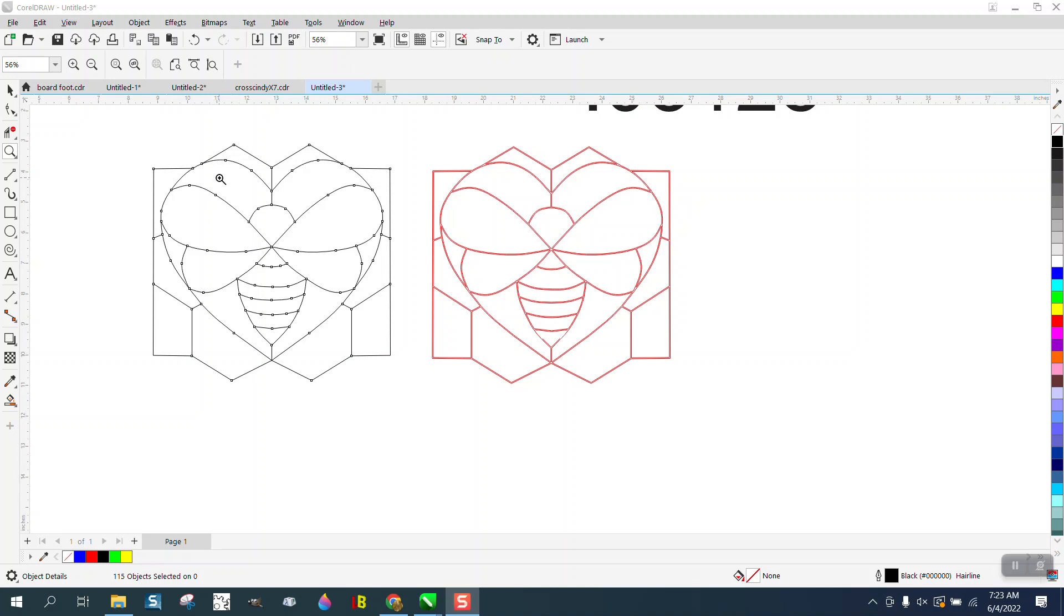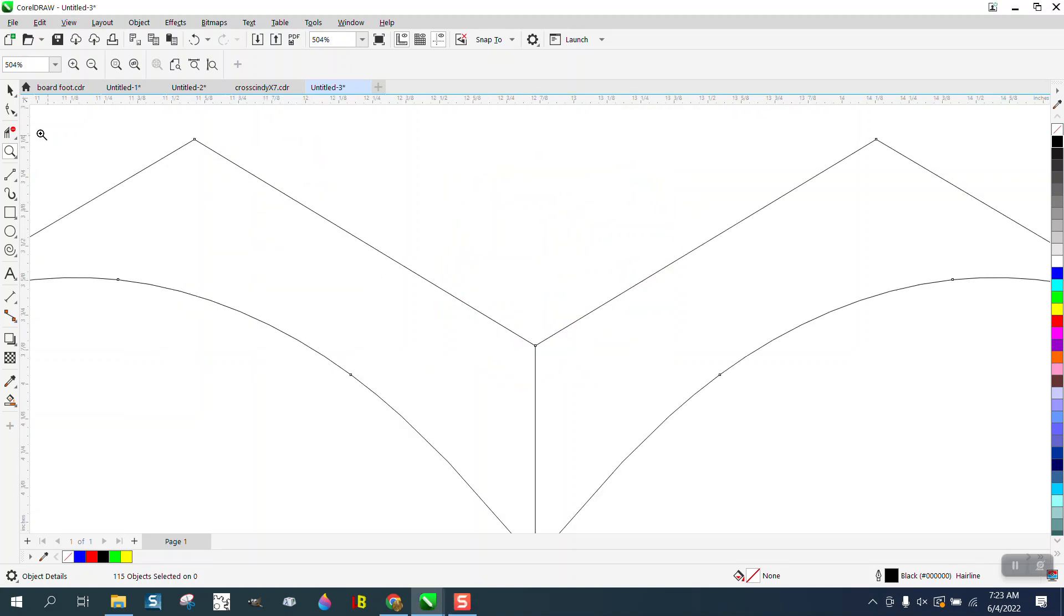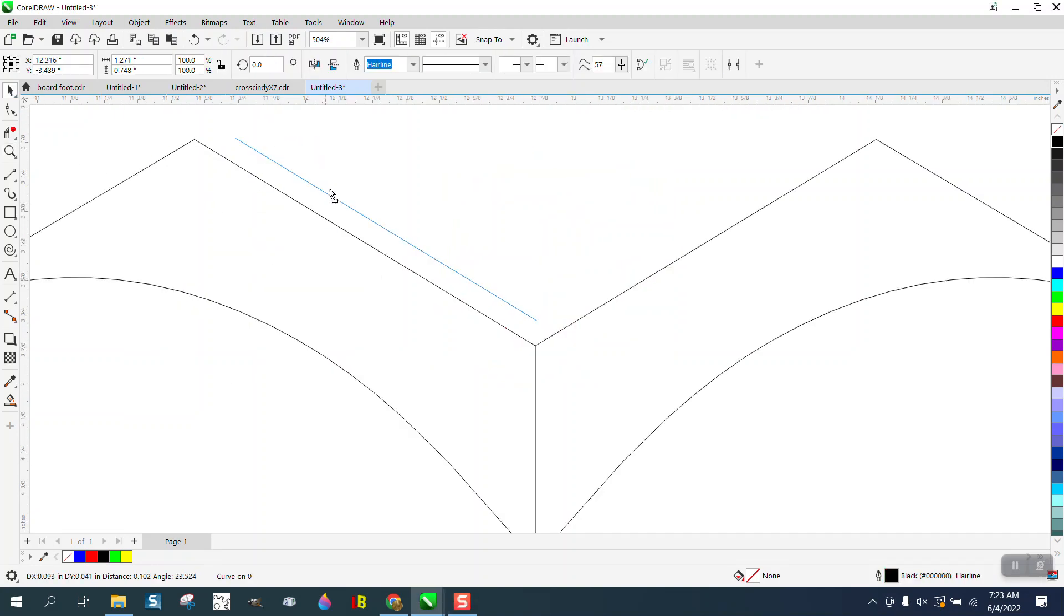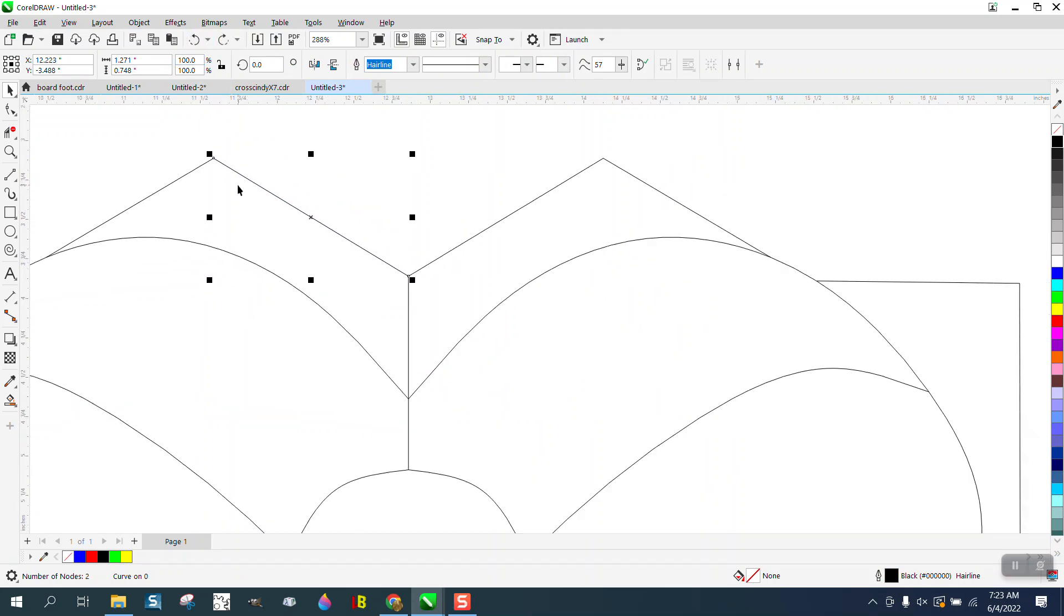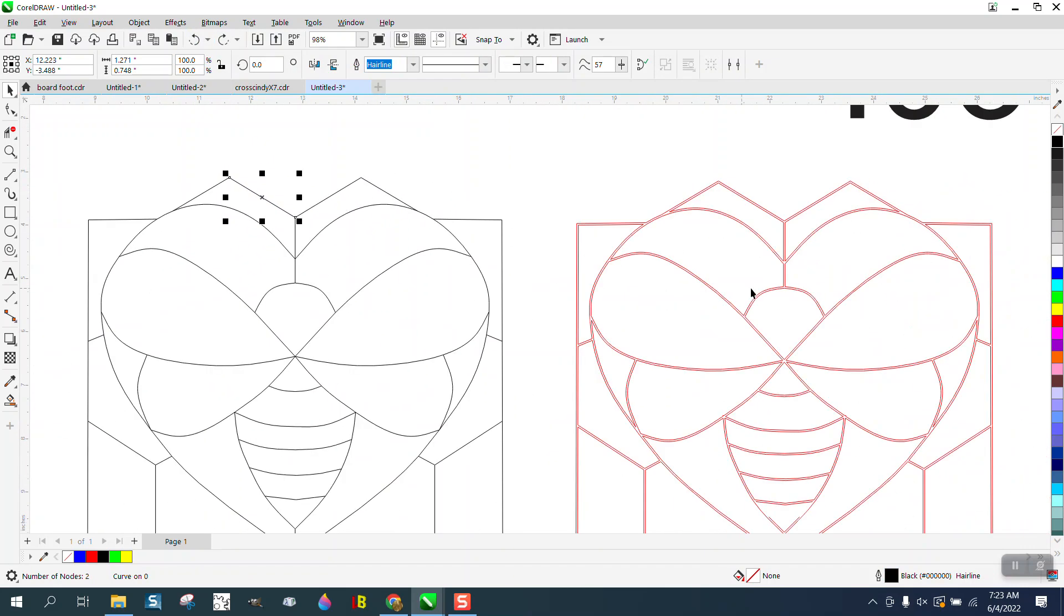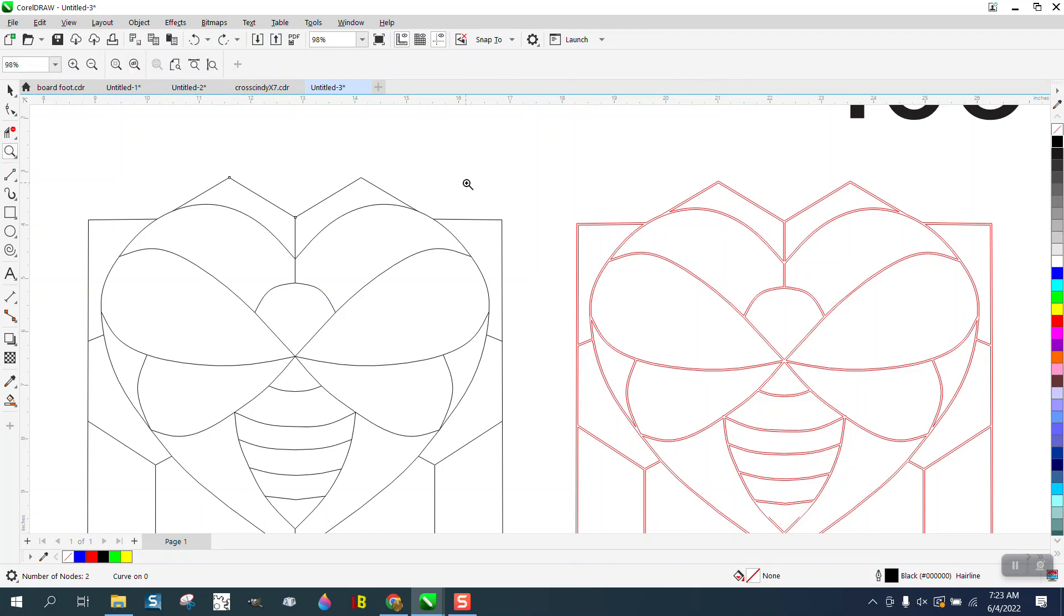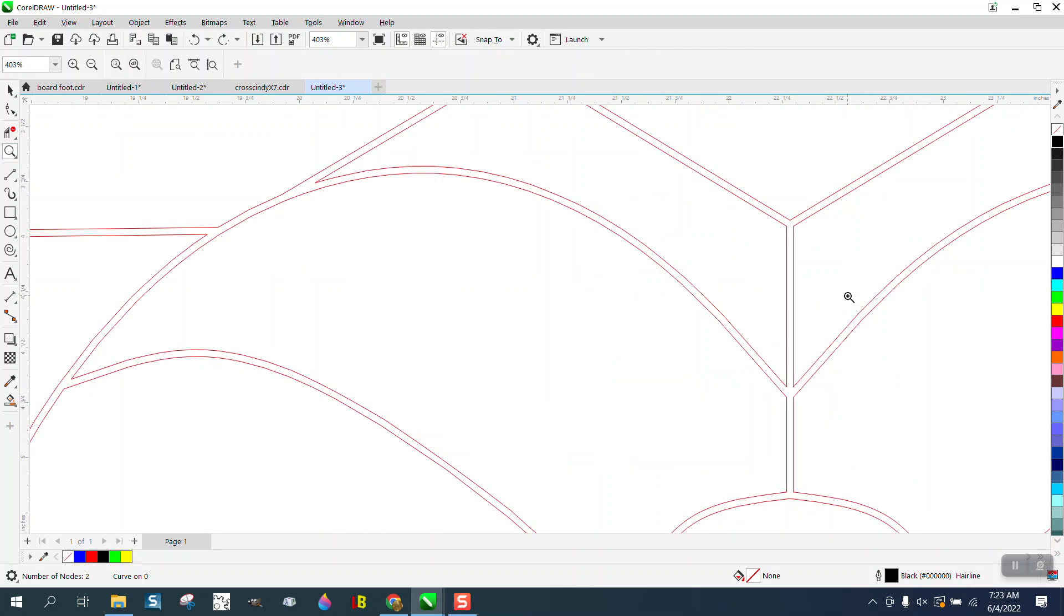Hi, it's me again with CorelDRAW Tips and Tricks. Somebody sent me this DXF file which is basically a bunch of lines kind of together, and this is what they want to do - they want to be able to cut it out.